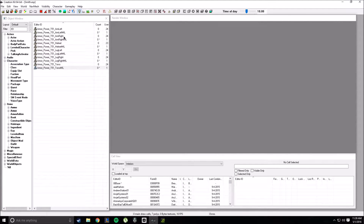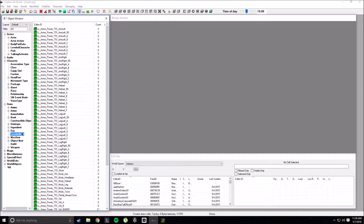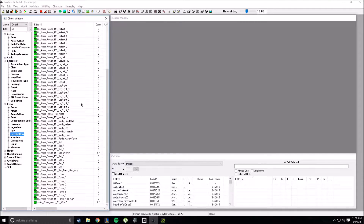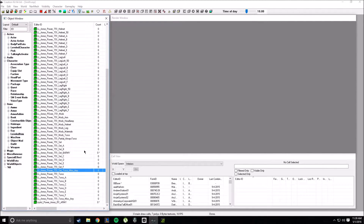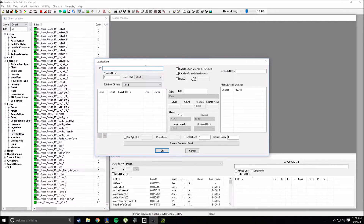Once you've done copying all of these, you can pause this video if you want if I'm going too fast. Once you've copied all these, you're simply going to go to leveled item list right here, under items. You're going to go ahead and create your own leveled item list.